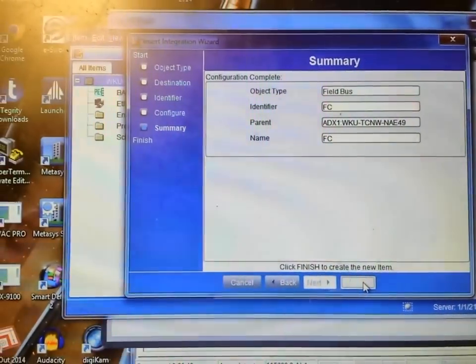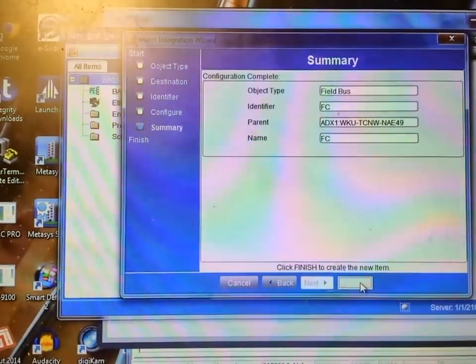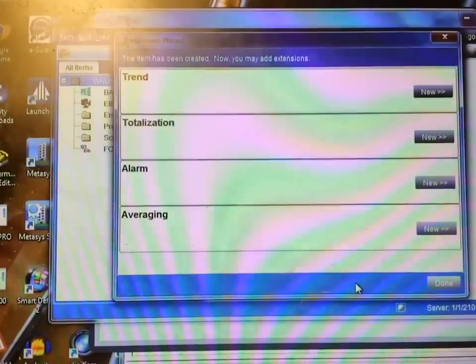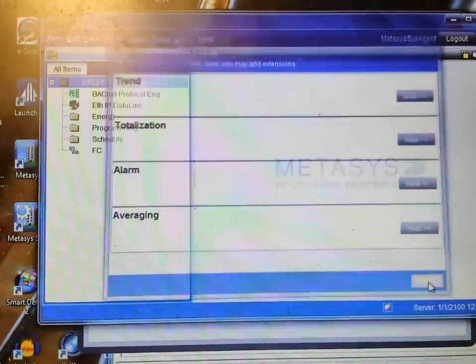I could set up trends or totalizations, but that's not really useful for what we're doing at this particular time.